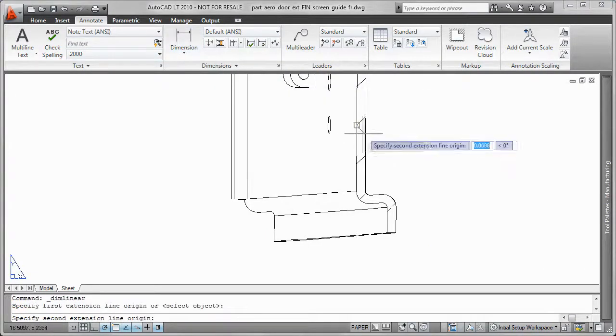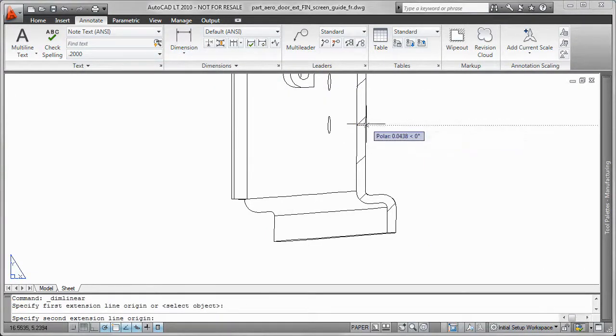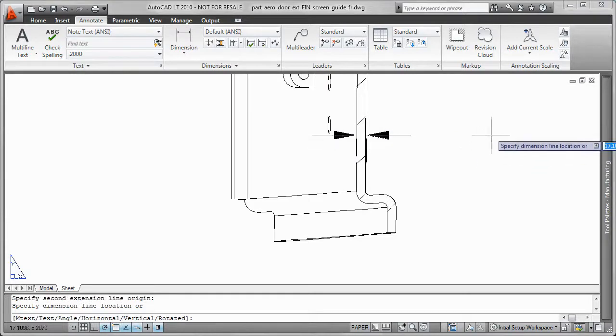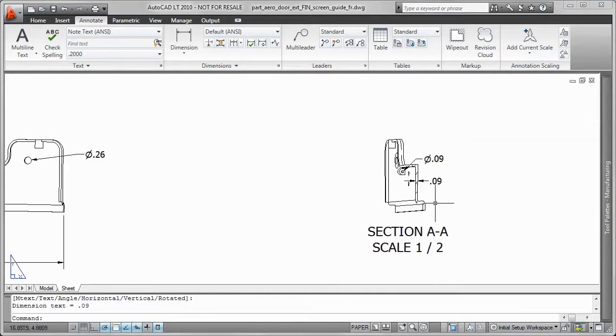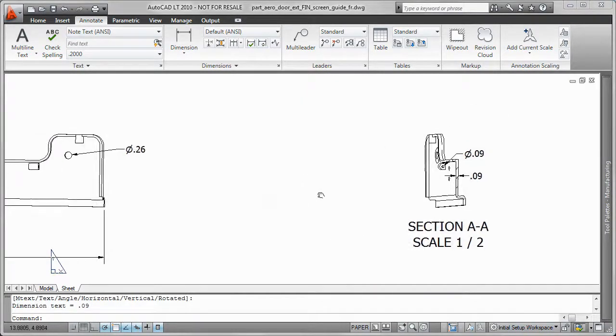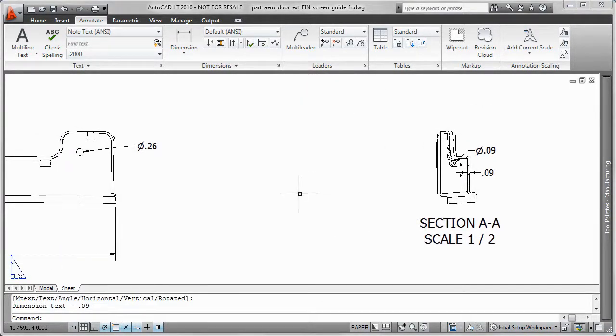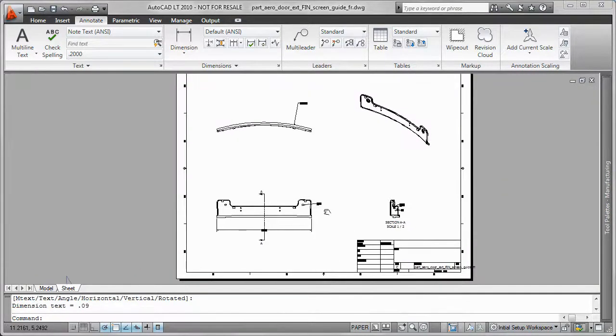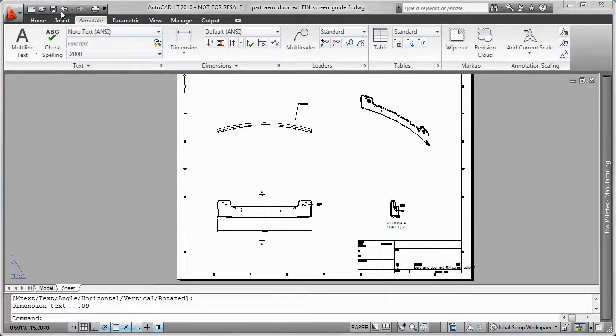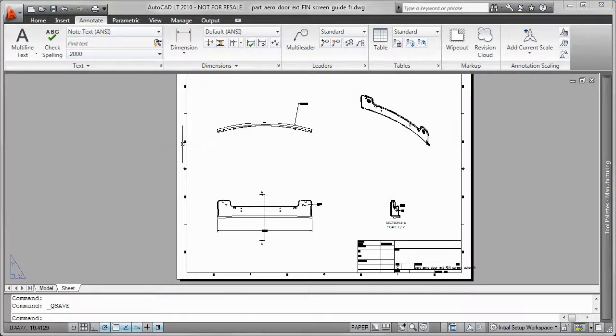And then once I save this it's going to remain associative to my original drawing in Inventor. So next time I open that up it's going to update with all the information I put in here. So there you have it. Inventor LT native CAD translators as well as DWG integration.